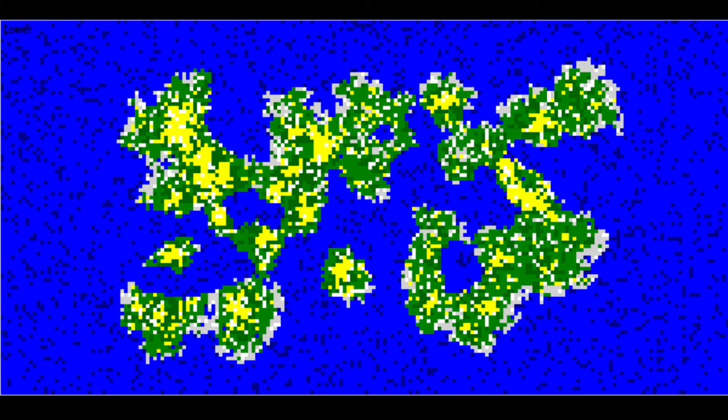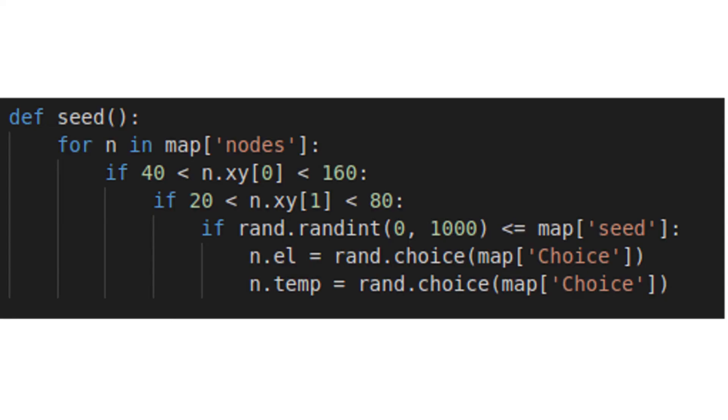Now we can move on to actually generating our data, and we need to seed our map. And so we have this function here. It gives each node a variable chance to become one of these values. This sets our highs and lows that the rest of our function will be manipulating.